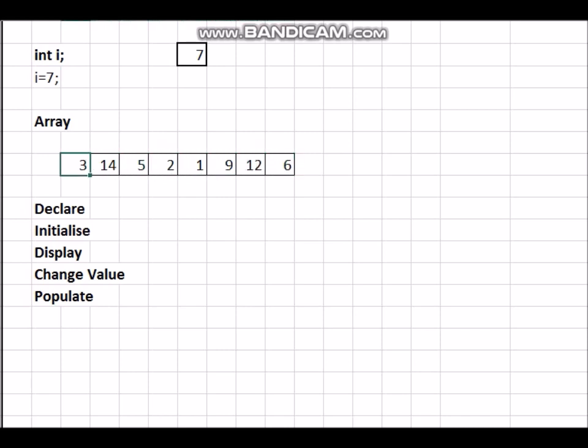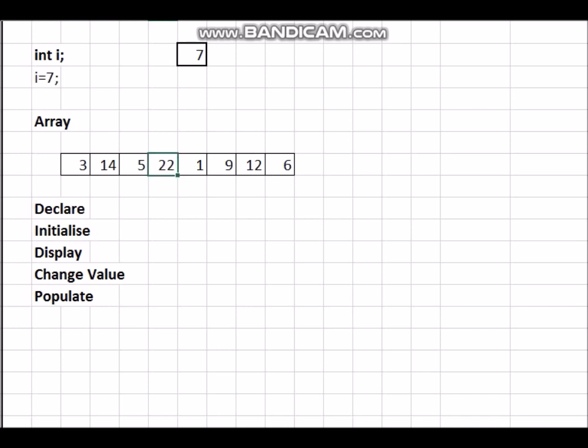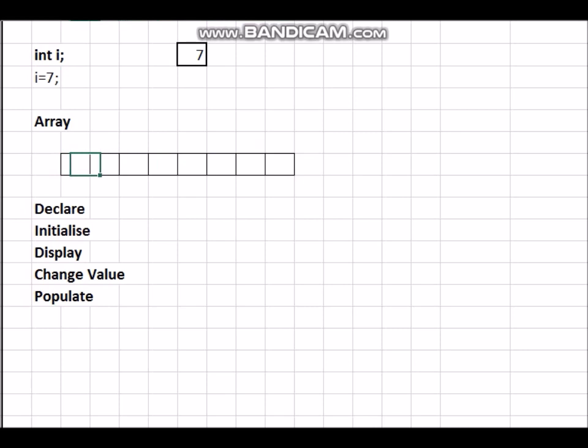So how do you declare arrays, how do we initialize it, how do we display it, how do we change a value? In the sense, suppose this is 2 and I want to make it 22, what command is required to change the value of an array?